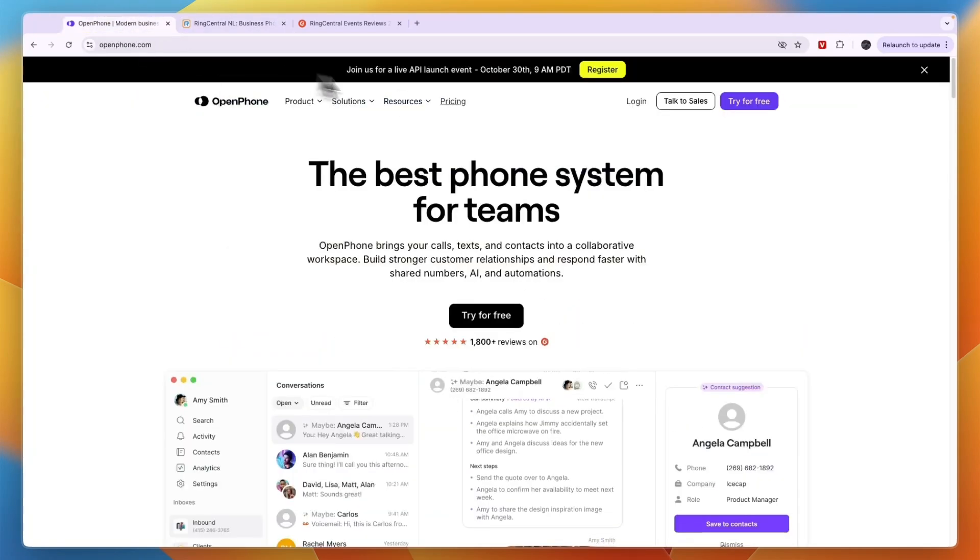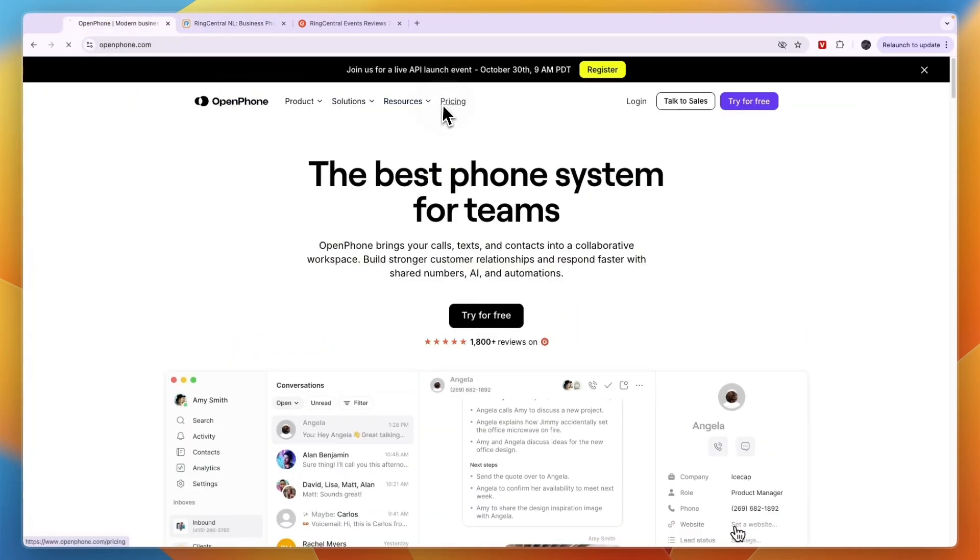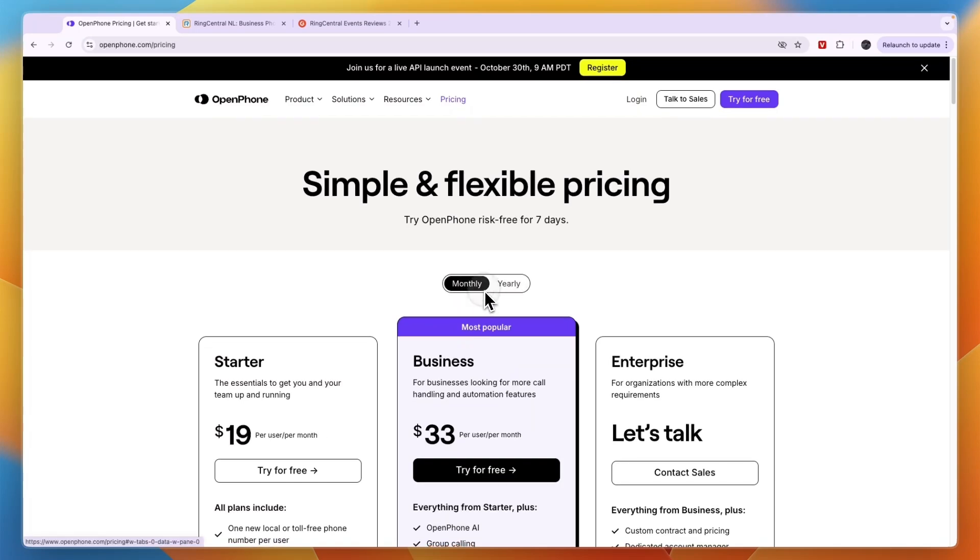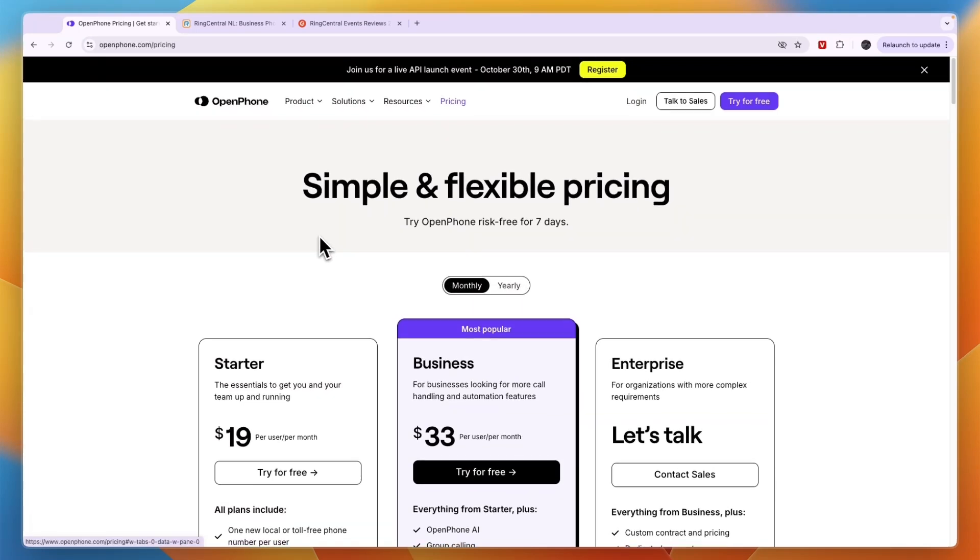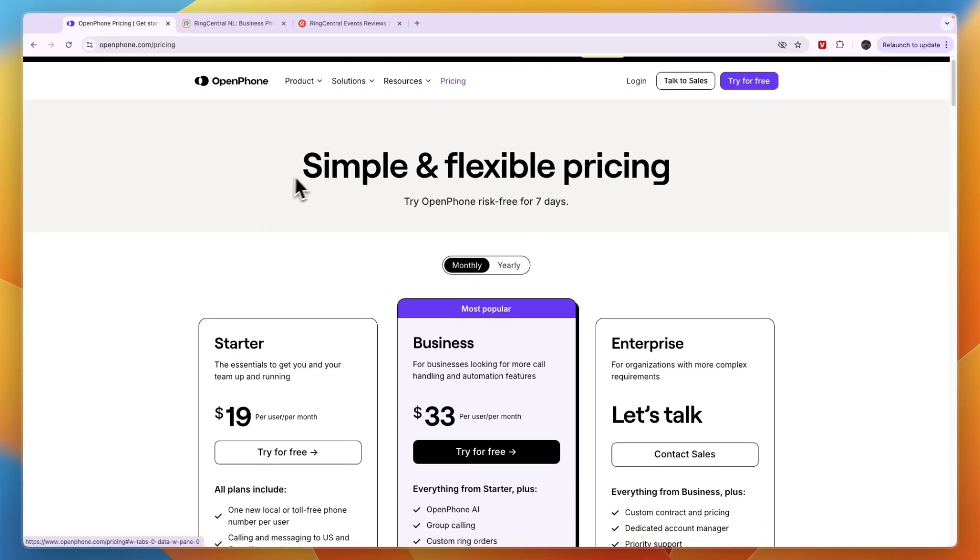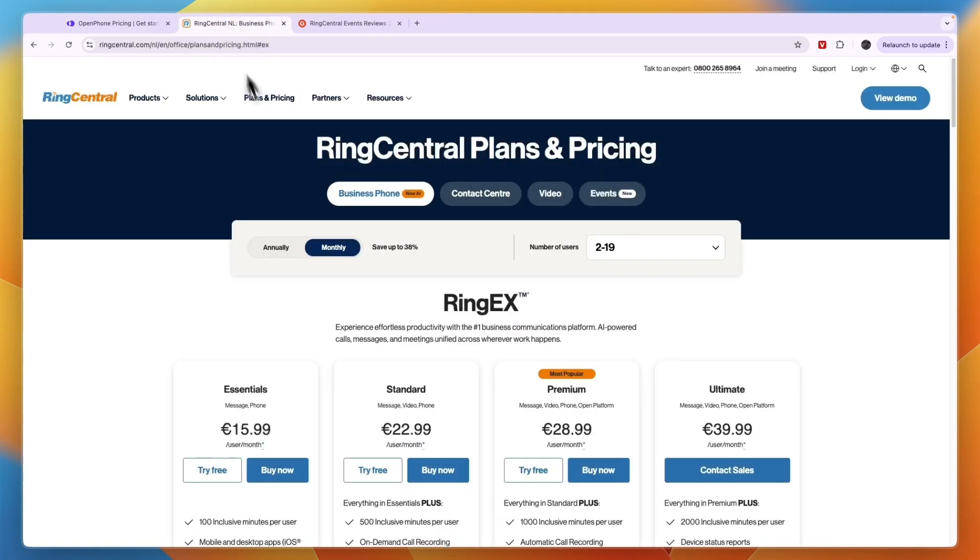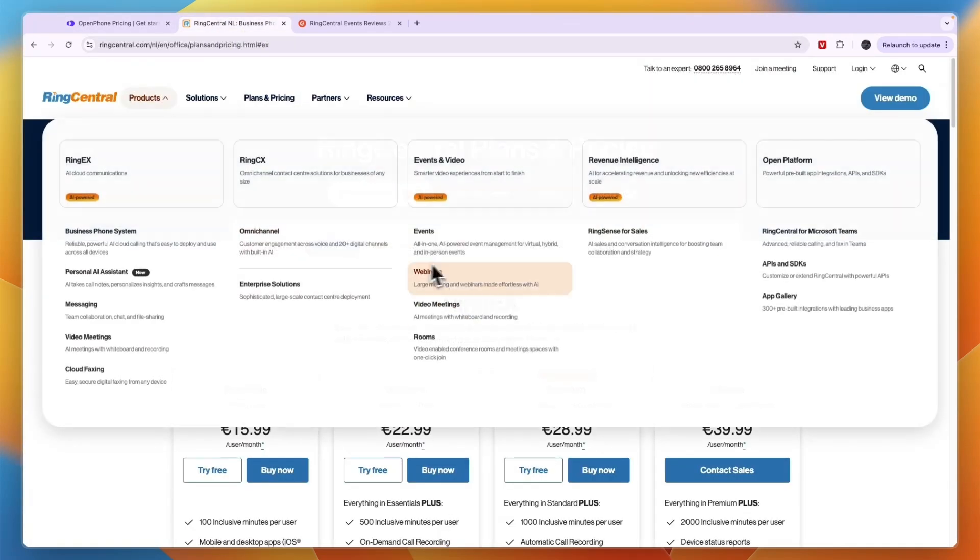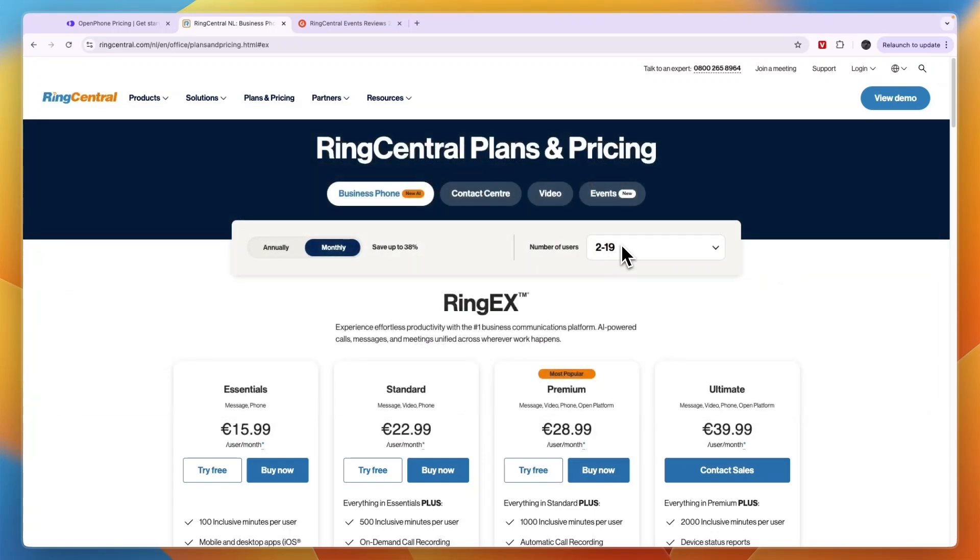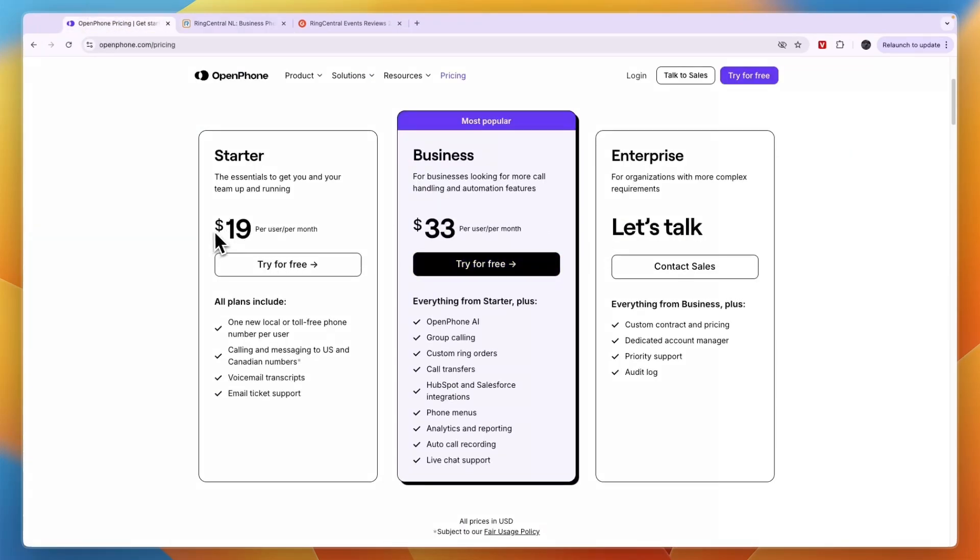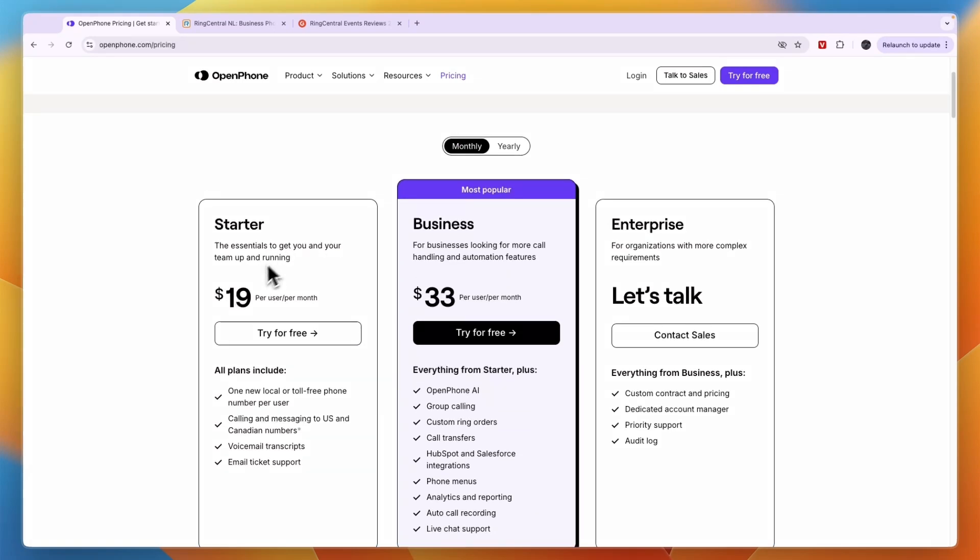Comparing this to OpenPhone's pricing, you can see if you bill monthly, OpenPhone has very, as it says, simple pricing - whereas with RingCentral you have the business phone, contact center, video, events, amount of users, all of that. With OpenPhone it's just three different subscriptions that you can get and you pay just one amount per user per month.